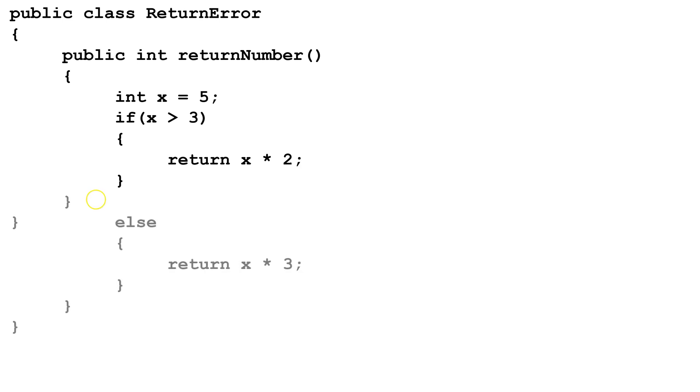So to correct that missing return statement error, we're going to put an else. That way, whether x is greater than 3 or it's less than or equal to 3, we're going to return a value.